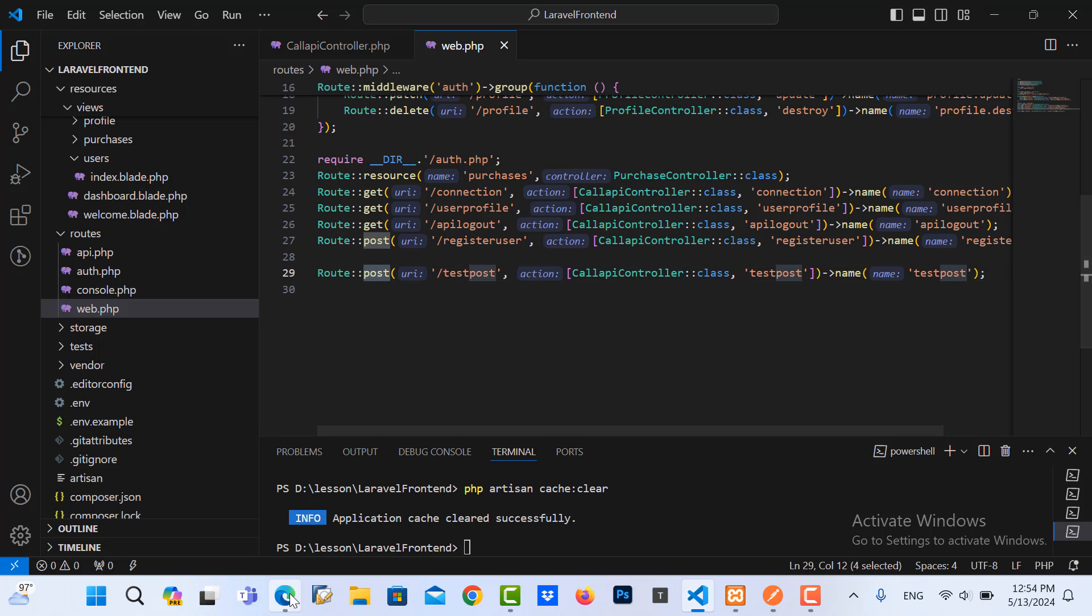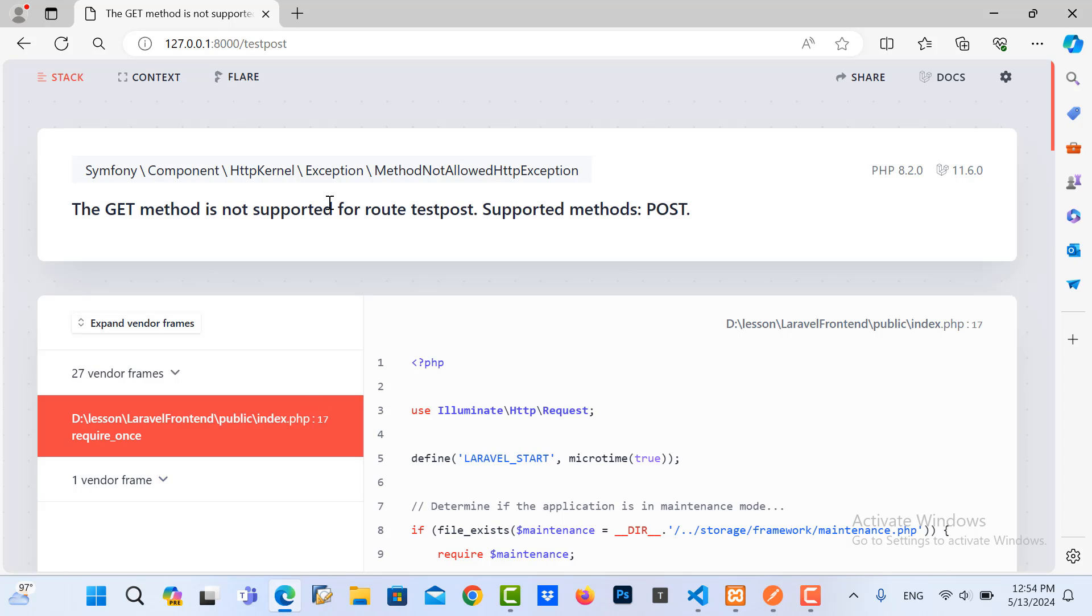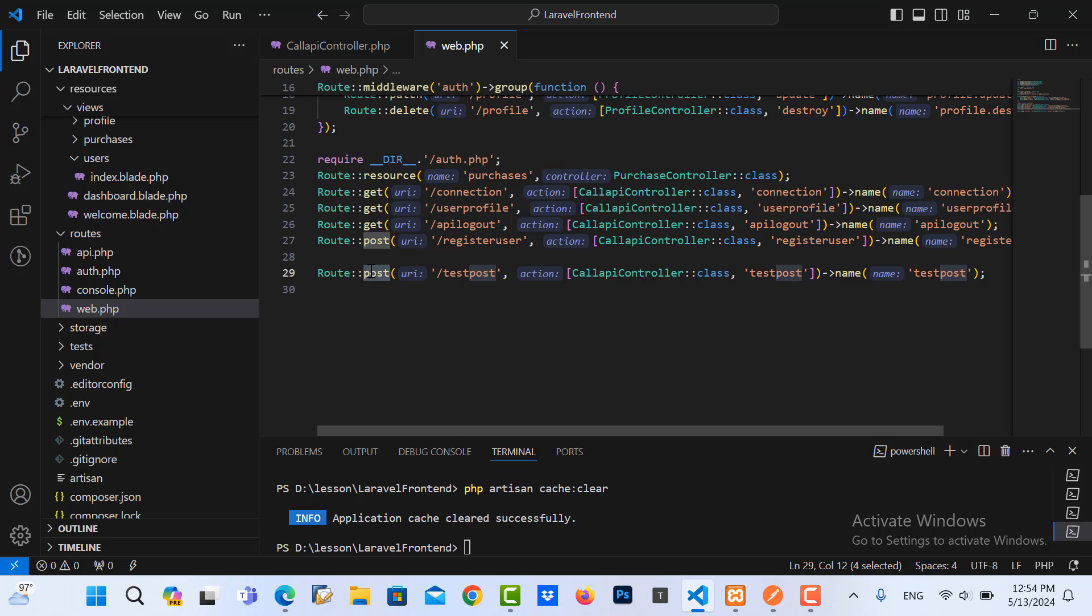Also, Laravel needs to protect security, you need to add CSRF.